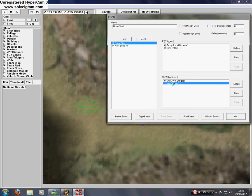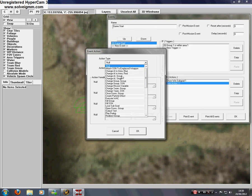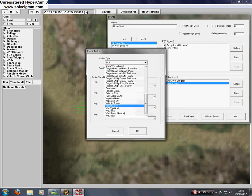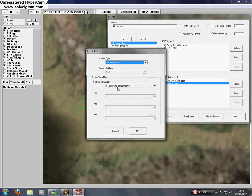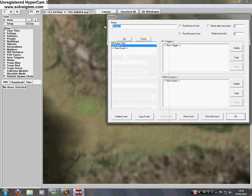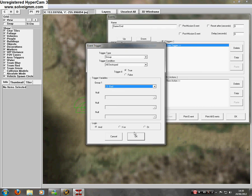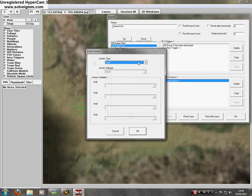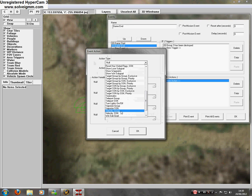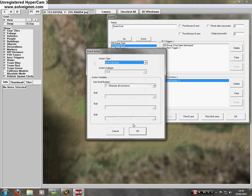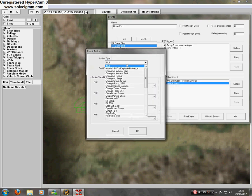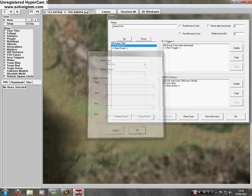Then we go to insert a new action and go to win sub goal, eliminate all resistance. No sorry, forget that, go to create a new event. Game end. If trigger, trigger type, group condition, all destroyed, group 3, the bad guys. Then actions, win sub goal. And then win blue, click locate.